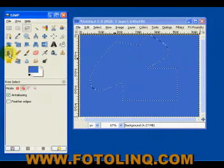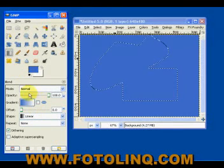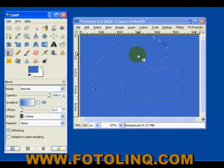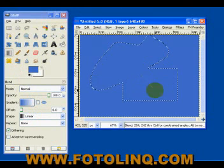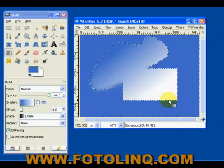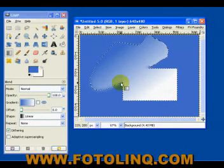Take, for example, we can come into the, you know, the gradient tool and we can draw a gradient inside of this selection.